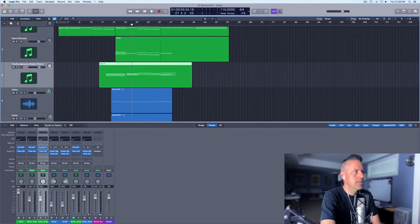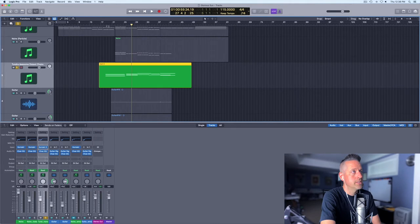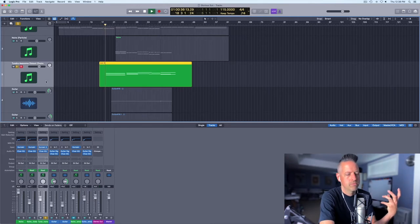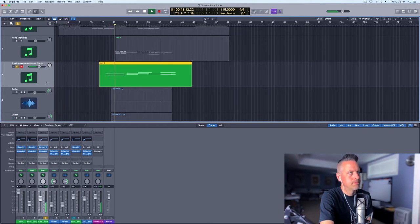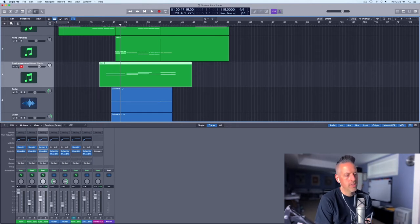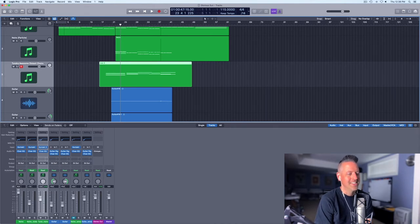And then I added Albion Tundra, which I use pretty much all the time these days — literally just a pad sound. These are the awesome distant choirs from Tundra, which I love. Just mixed very low in the background, just to add a little bit of that angelic kind of frequency to it.